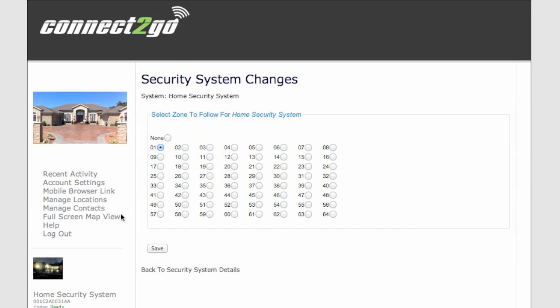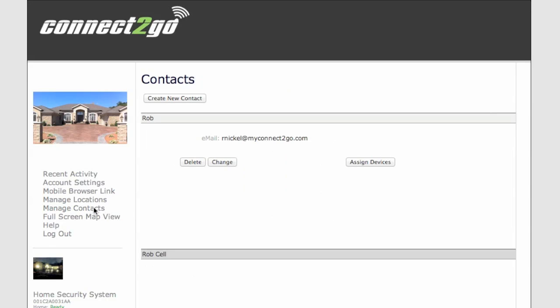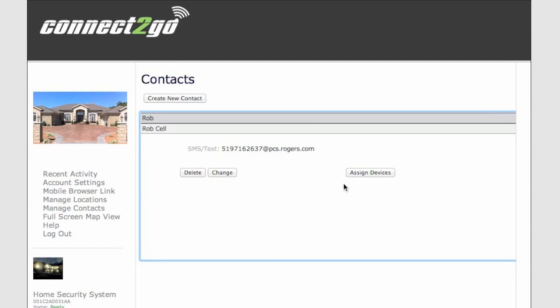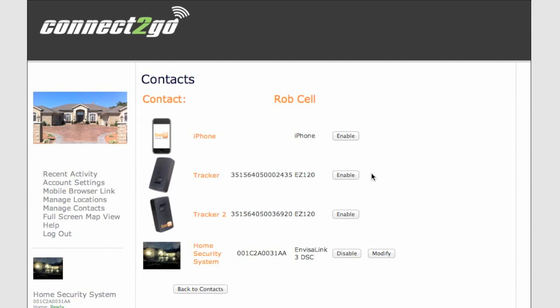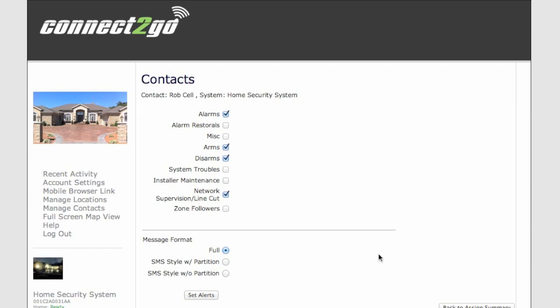Now to make sure I get notified, I go into Manage Contacts. Let's go to Rob's cell that we set up earlier. Assign the device, and here we're going to pick the Home Security Module. We're going to modify that to Zone Followers. Now anytime that zone is open or the front door is open and closed, I will get a text message telling me so.